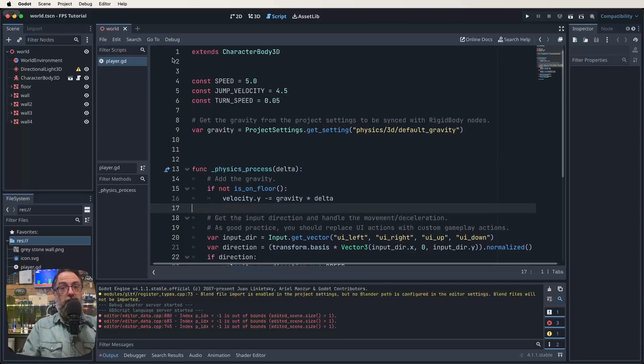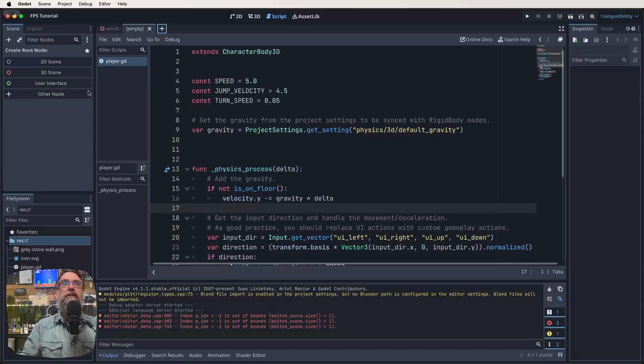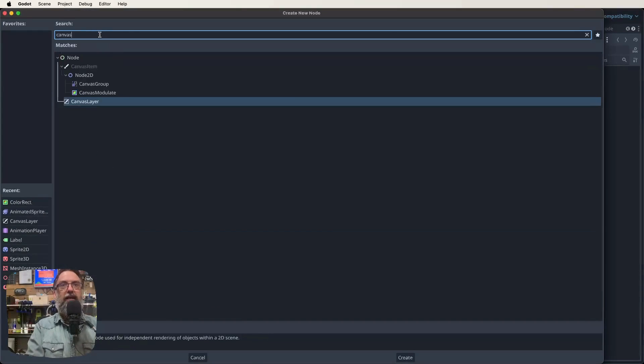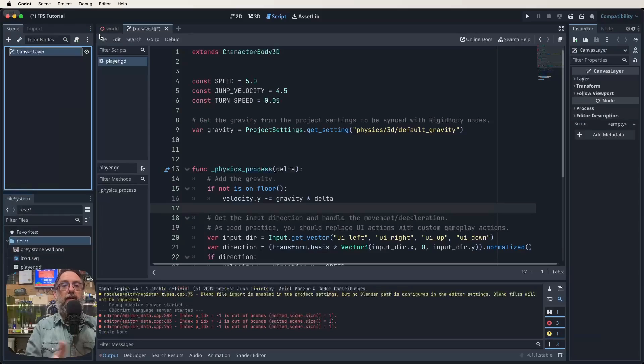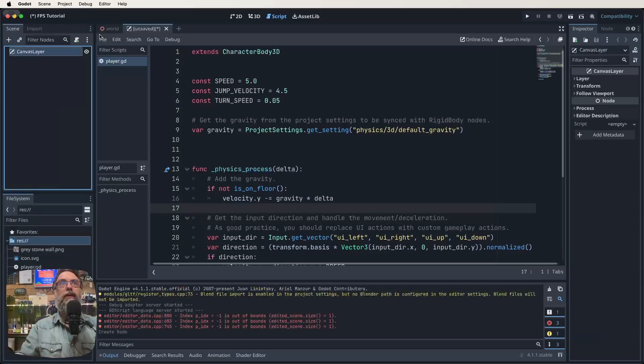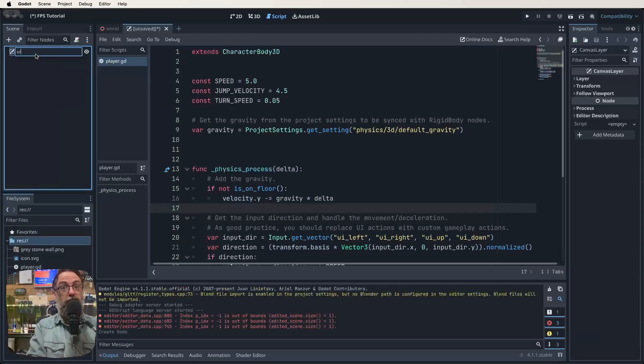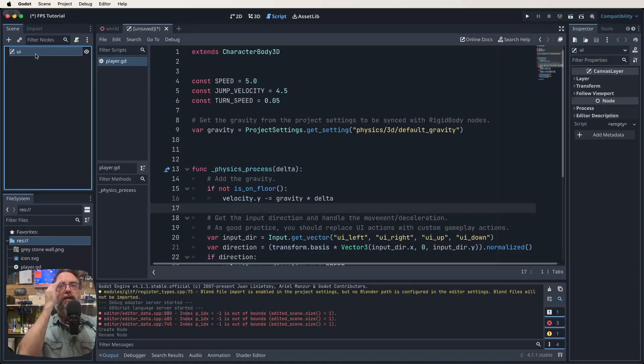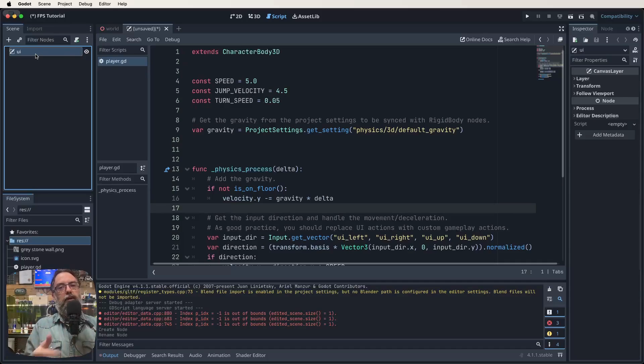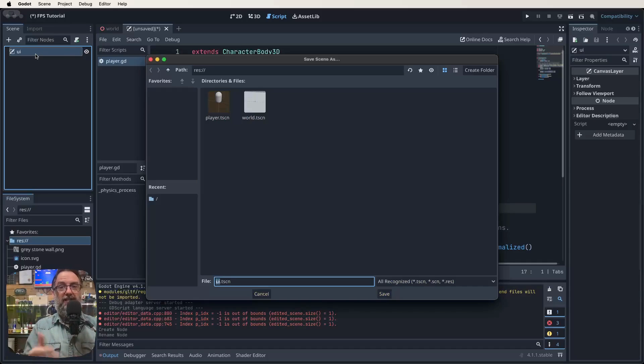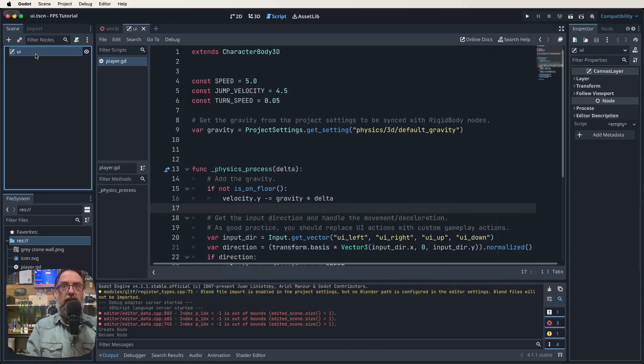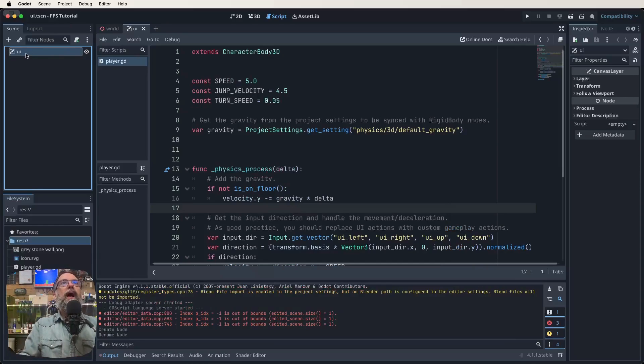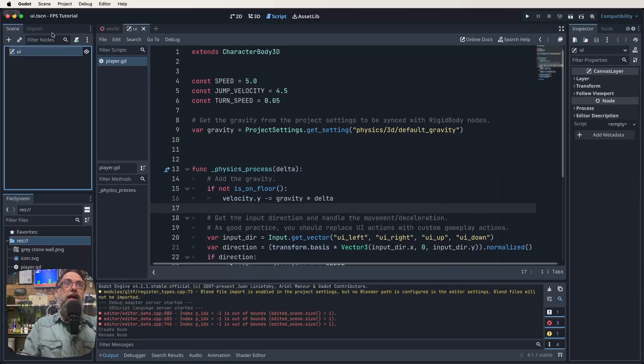Now we need to create a new scene to make this happen. So click on our plus we'll make a new scene we're going to go other node and then we're going to look for a canvas layer because that's what we're going to use to build this out. So we've got that canvas layer there click on it and rename it to UI. Let's save our scene now. So we've got a UI.tscn now and let's add to that.